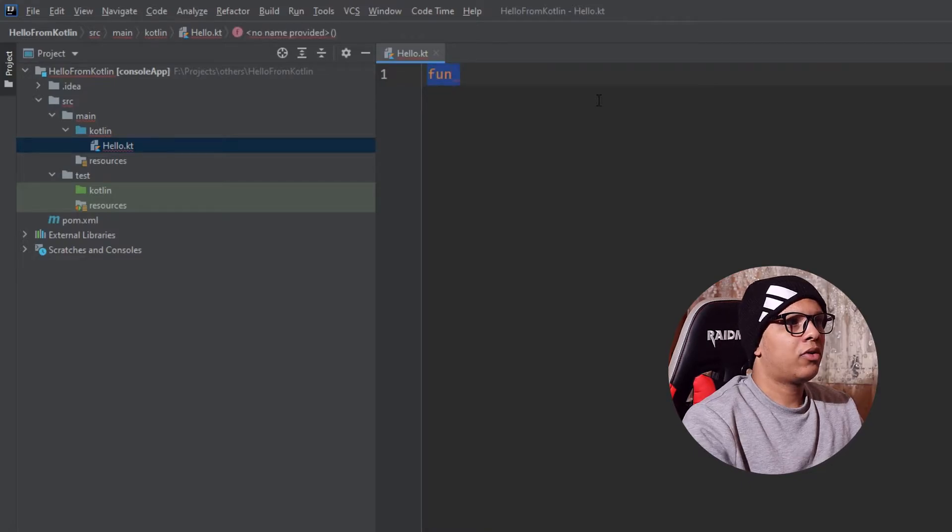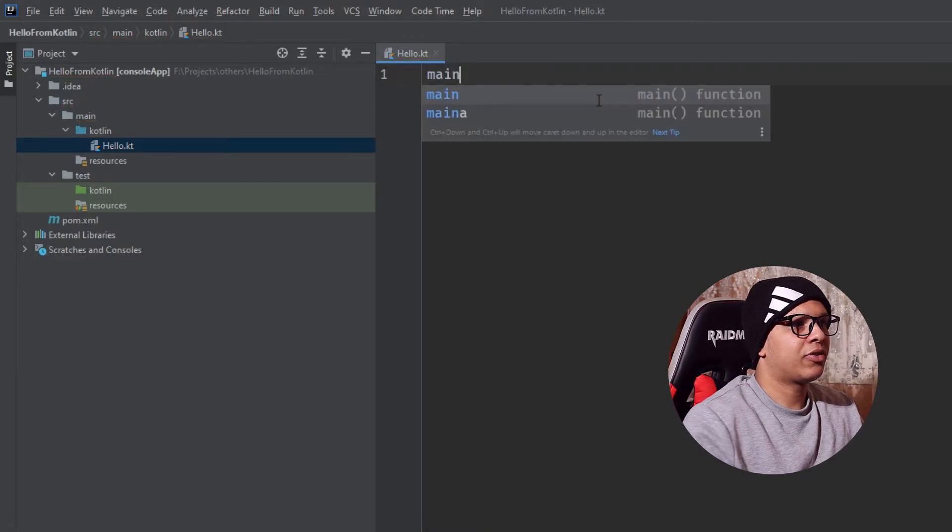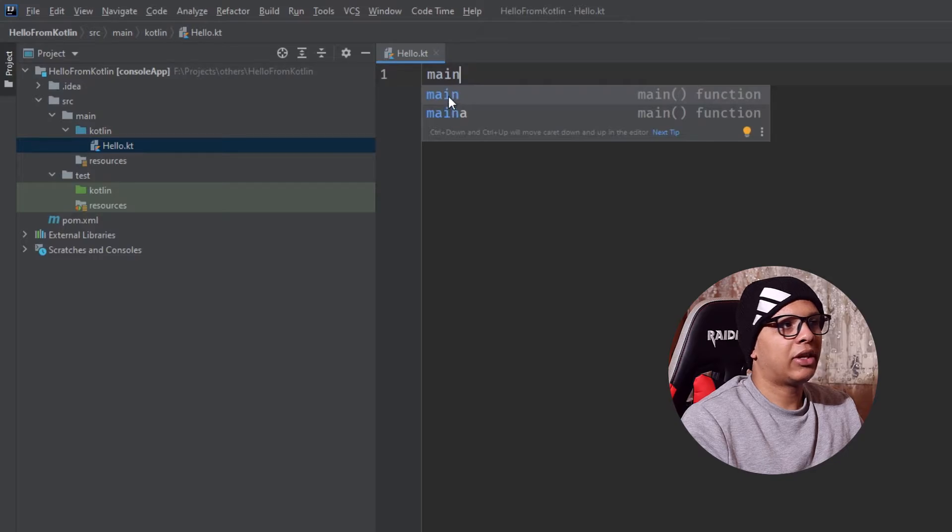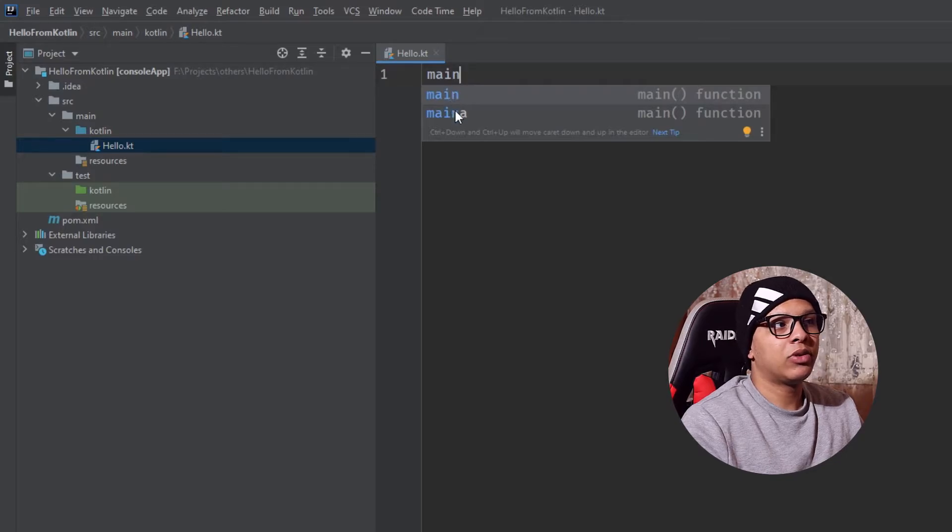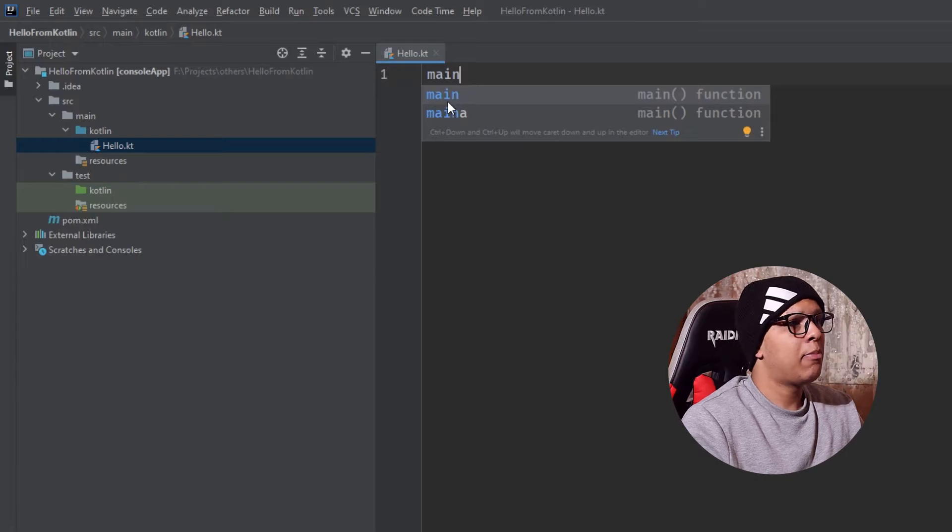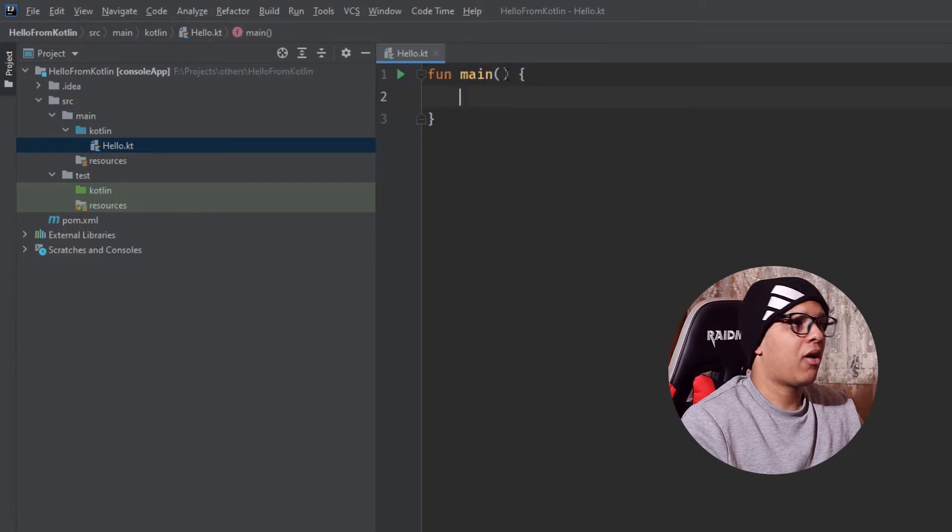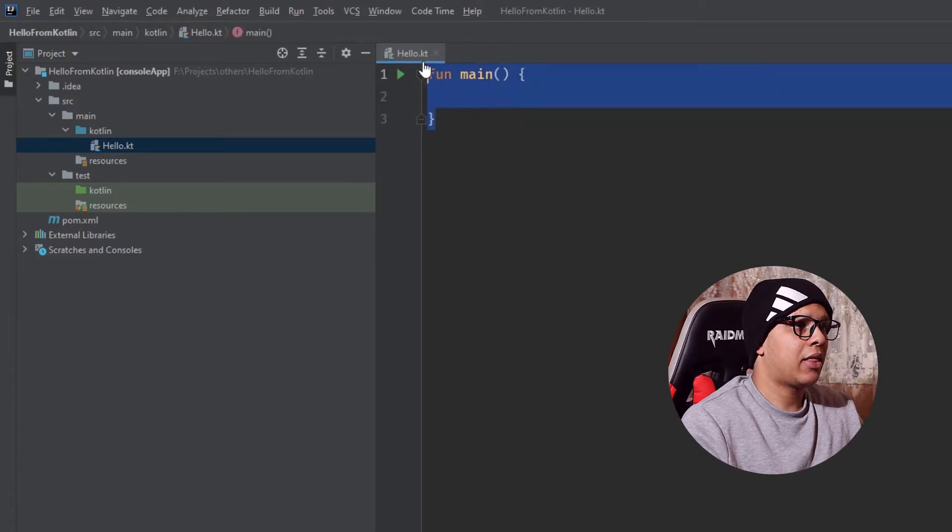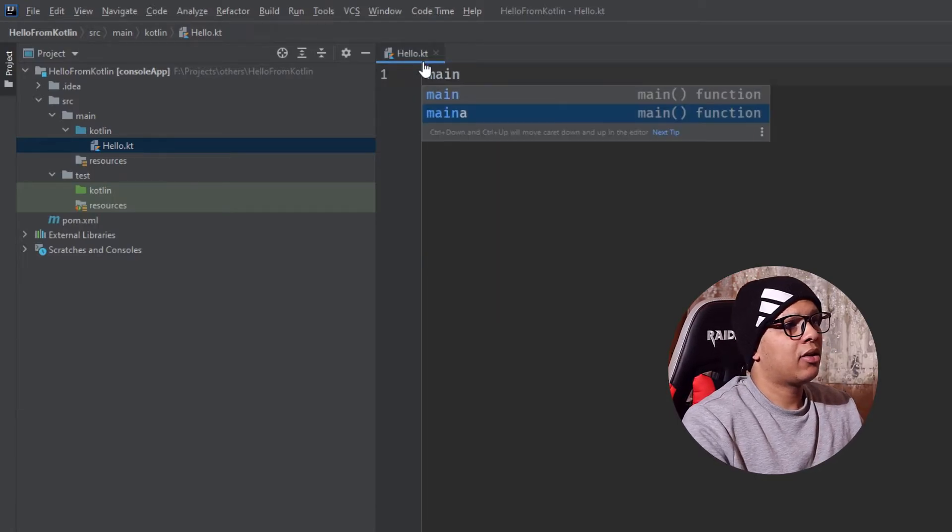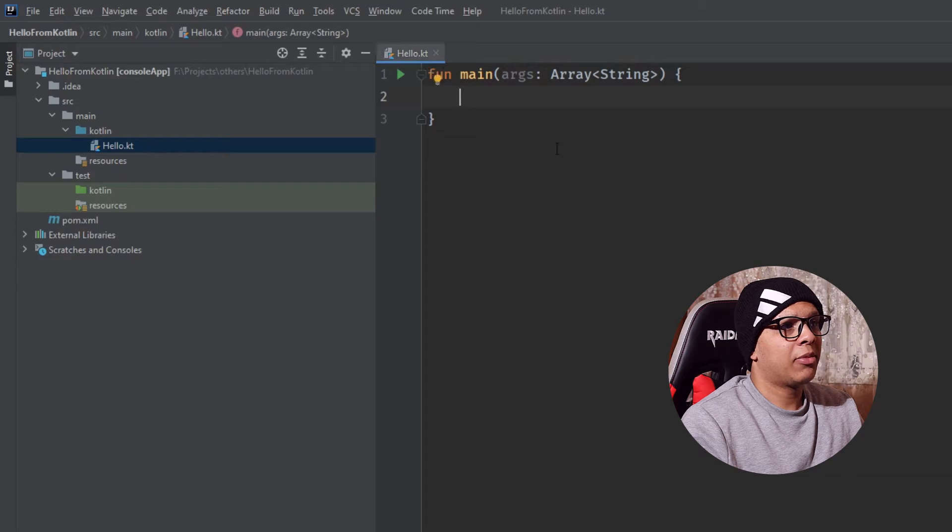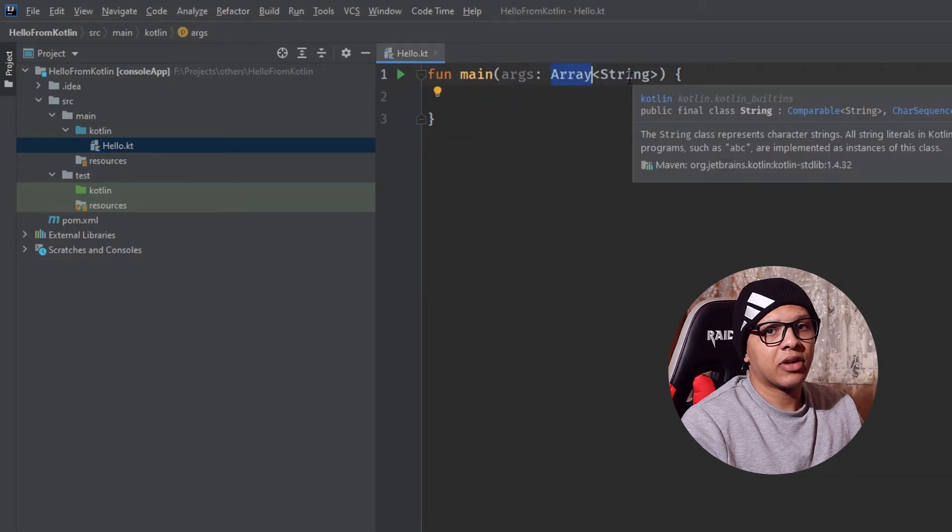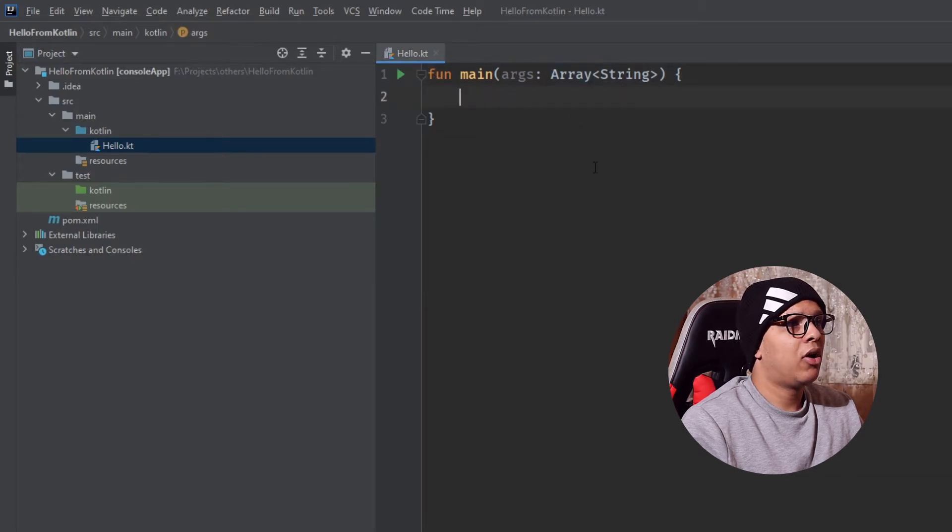Let's just create a main function. Create a main keyword and you will see two live templates will pop up: Main and main a. Main has no arguments and main a has an argument from array of strings as in Java.